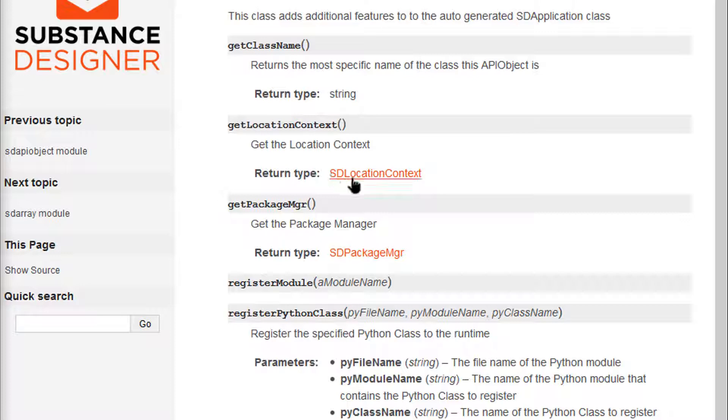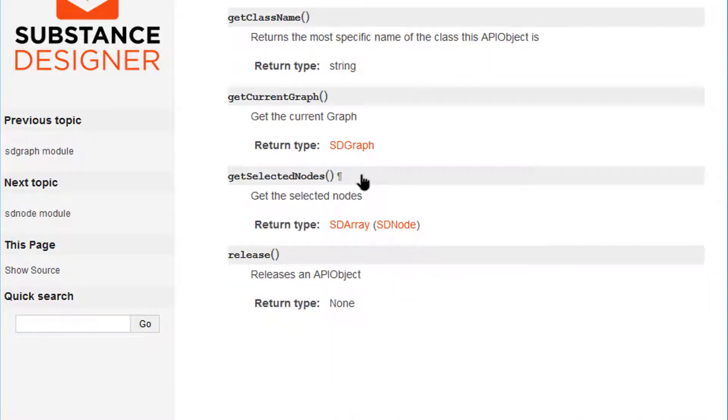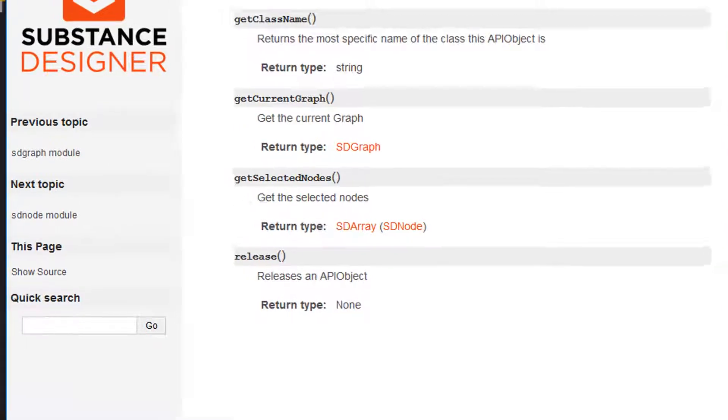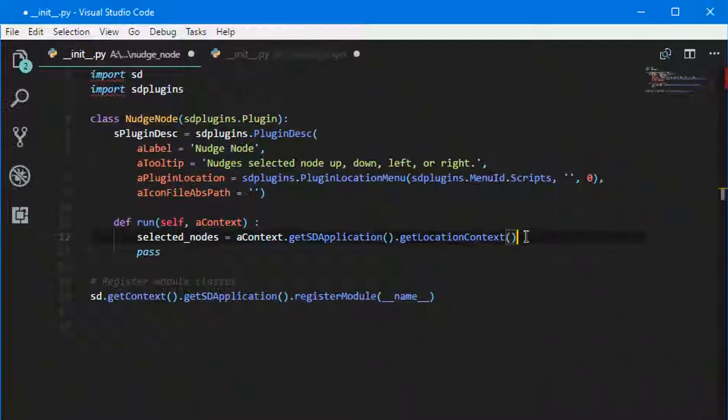And then if I just click this, I can find all of the methods I can call from the location context. And I'm going to do this getSelectedNodes.